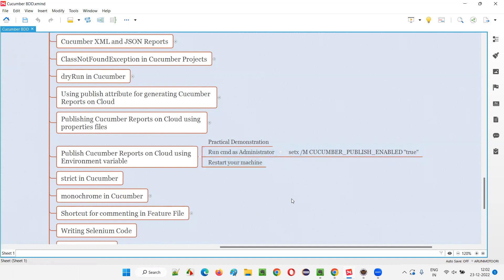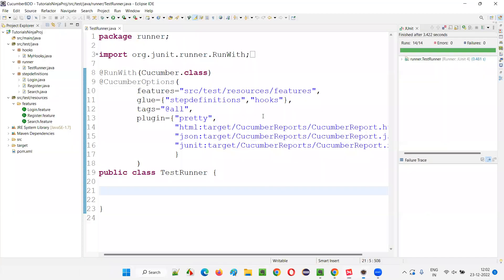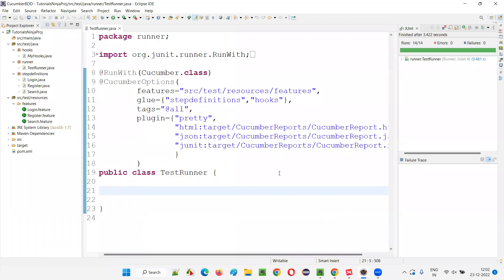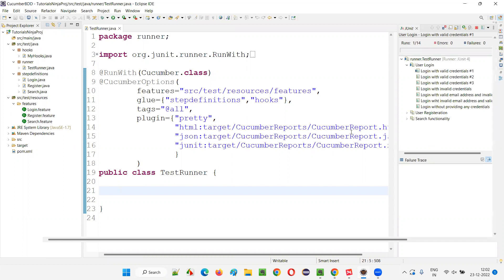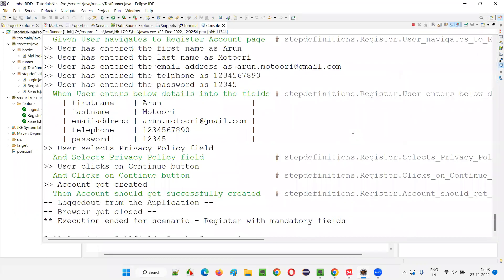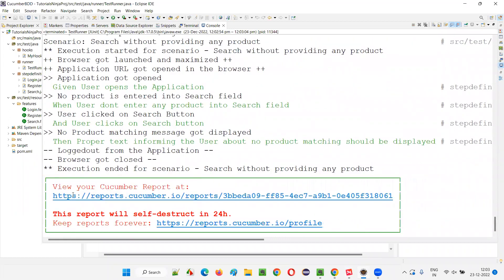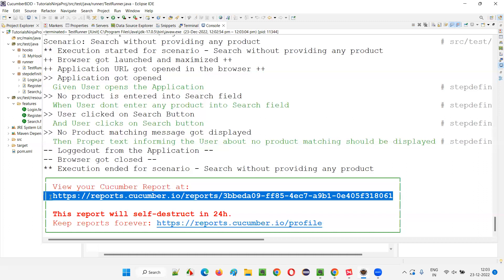After restarting, come back to Eclipse IDE and go to the runner class. Run the runner class using JUnit and you will see that the Cucumber HTML report will be published onto the cloud at a URL. Scroll down in the console output and you will see 'View your Cucumber report' — it got published at that particular cloud URL.